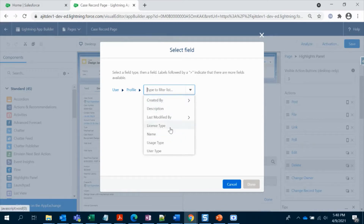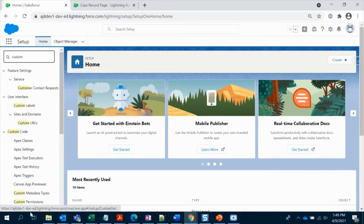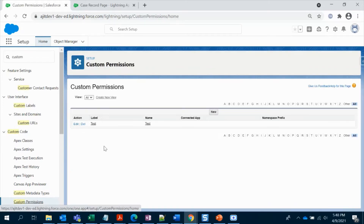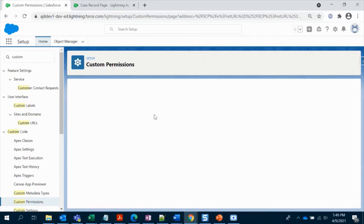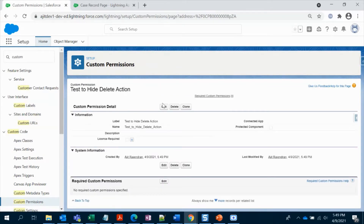So we only have profile fields available, and that's where we need to use custom permissions to bring in our permission set. Let's go to the custom permissions section and create a new one, then save it.